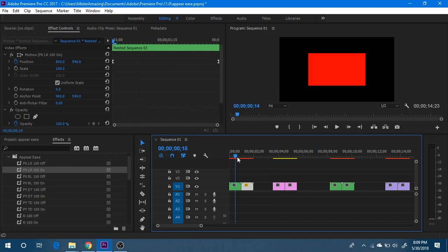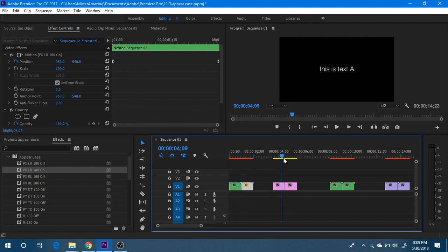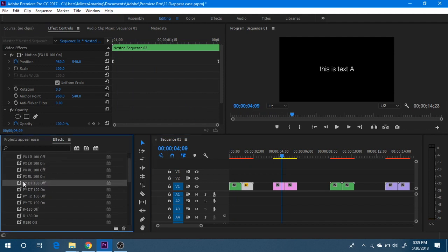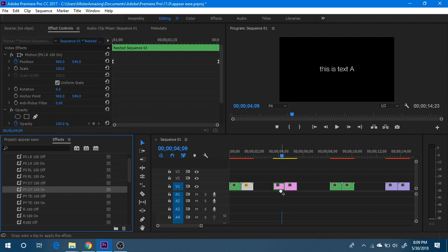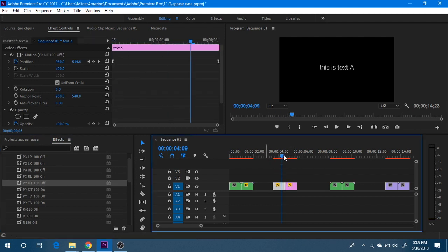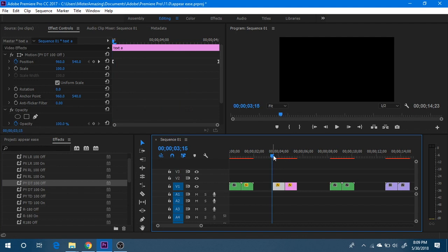Now aside from shape graphics, you can also do this with text. So now demonstrating the position Y effects, I can drag position Y off or on, excuse me, off then on, and I'll get something like this.